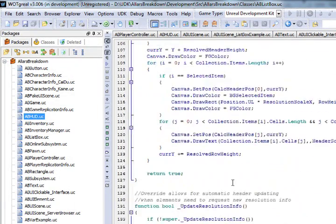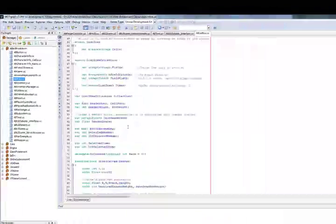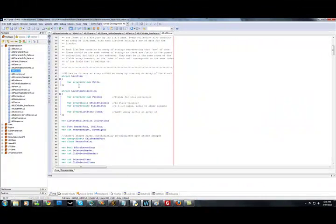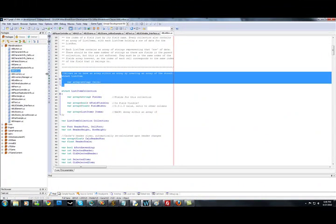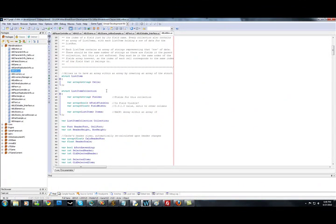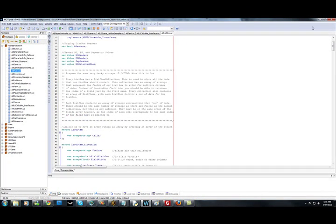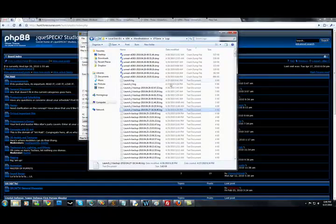Alright, so yeah, we have a structure here, list item, and that's just an array of strings. Go figure. Alright, so that's a list box example.